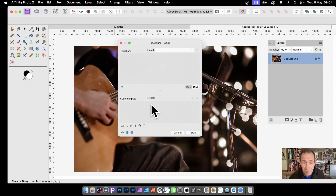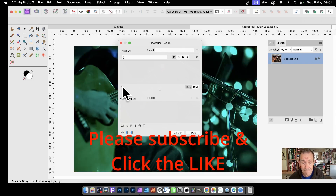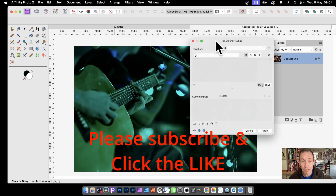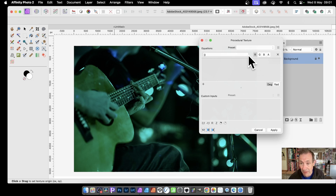It doesn't look very much, but it has a million features all the way through it. To start, go to the plus and just click there. Straight away, you can see you've got zero for your red channel — that's what it means. You've got red highlighted there and zero.